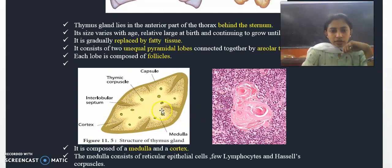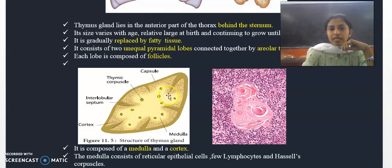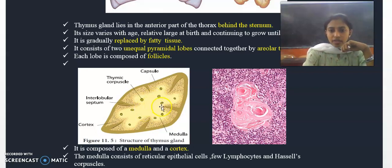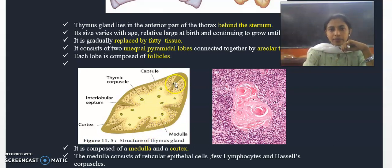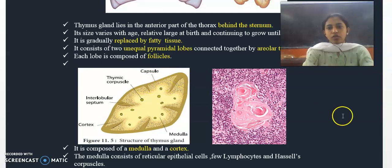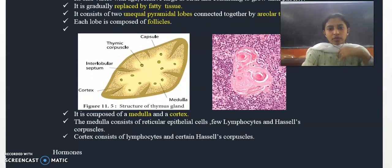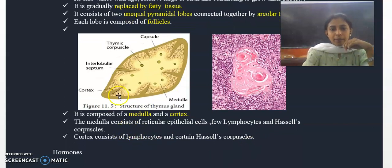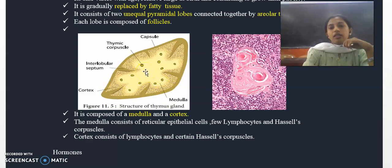The medullary part of the thymus gland consists of epithelial cells, namely reticular epithelial cells, and lymphocytes — that is T lymphocytes. The medullary region also consists of Hassall's corpuscles and lymphocytes.